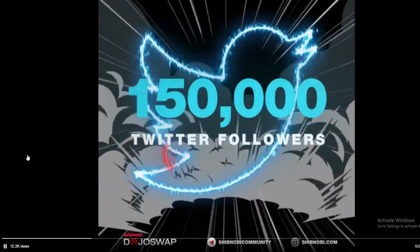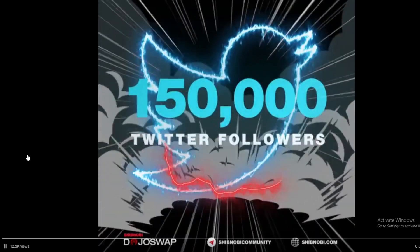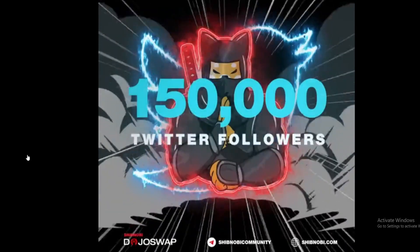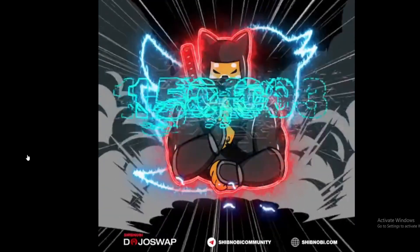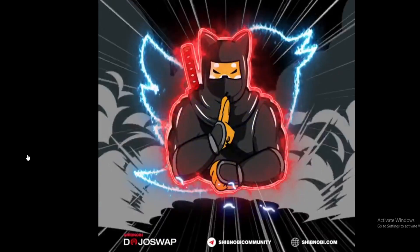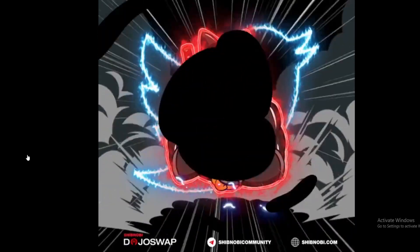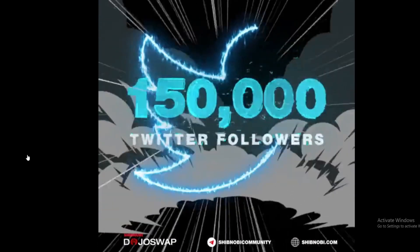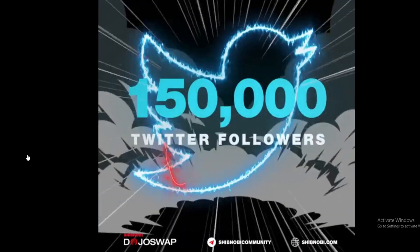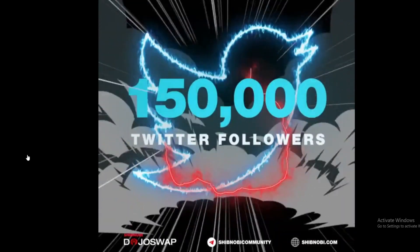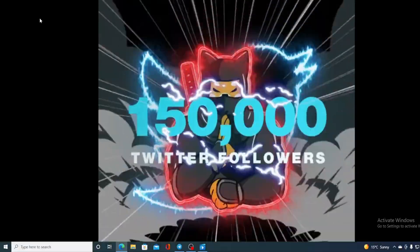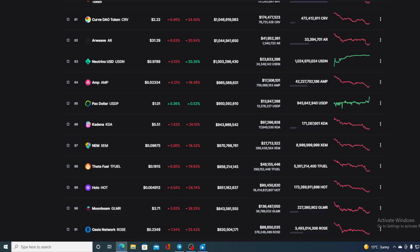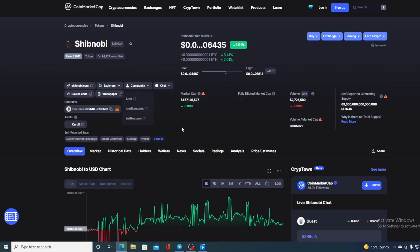Take a look at this huge news for the Shibnobi community: 150,000 Twitter followers for Shibnobi. This is a huge milestone for this community. Hello boys and girls, and welcome to a place where we tell you everything you want to know and everything you need to know regarding your favorite cryptocurrency.